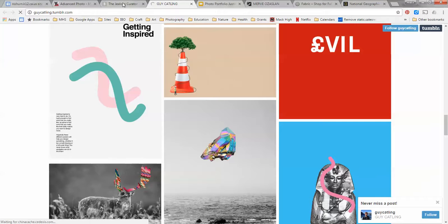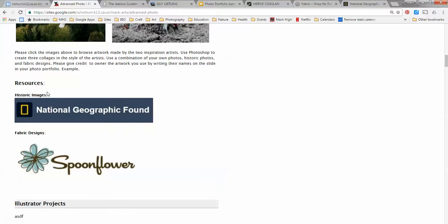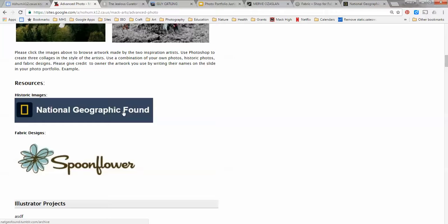So now that you know the look that we're going for I have some other links on here for you. There are some historic images from National Geographic found. You don't have to use the ones here, you can find your own historic images. What I'd like you to do though is when you choose your images make sure that you get the artist's name because I want you to give them credit in your slide photo portfolio.